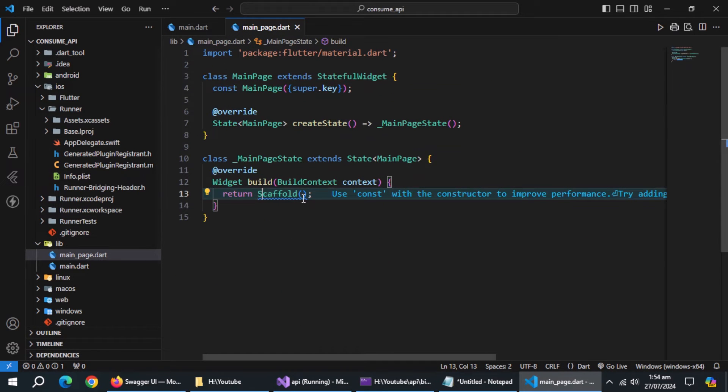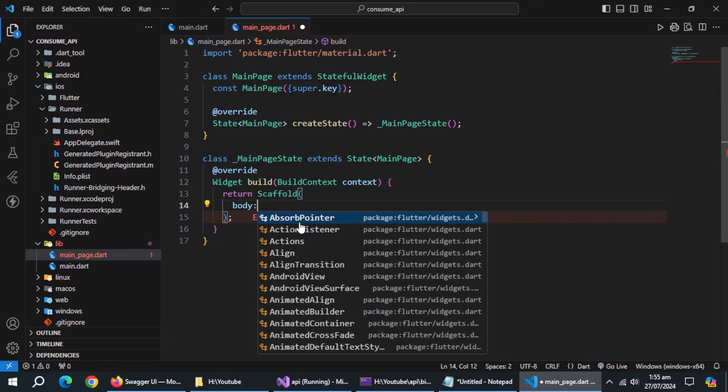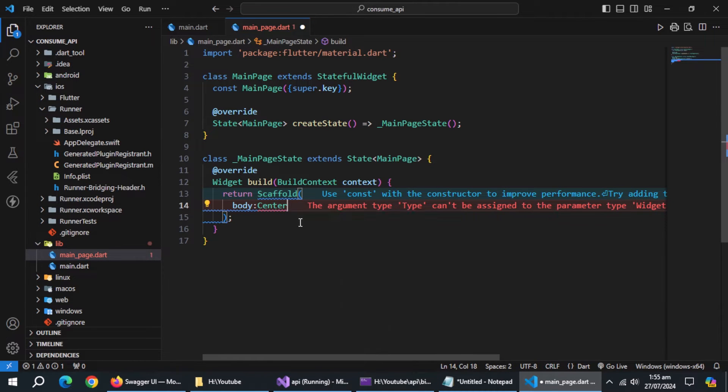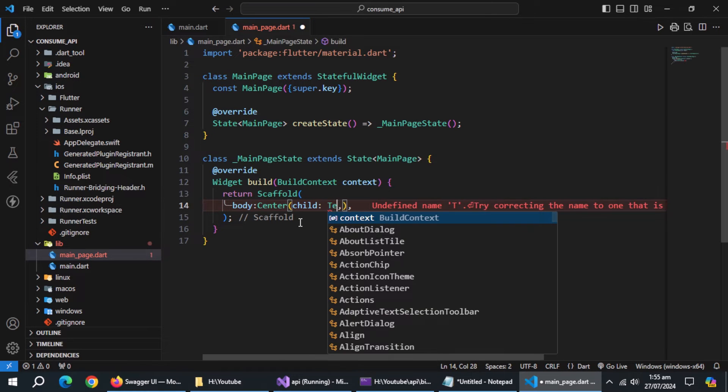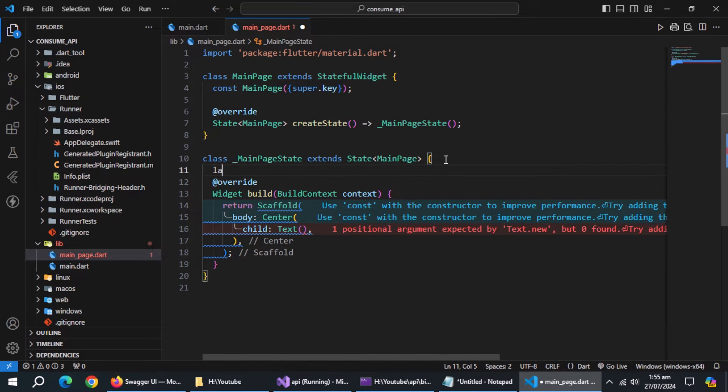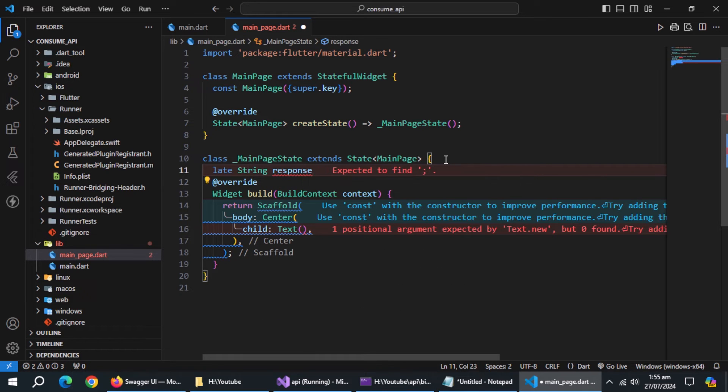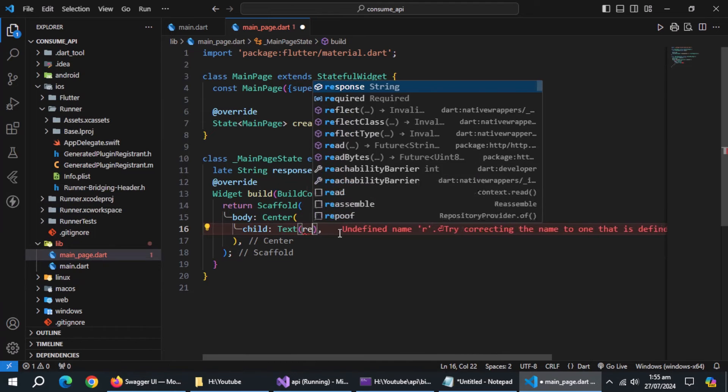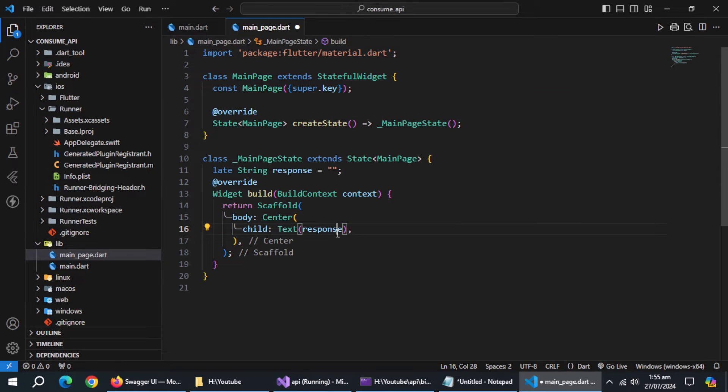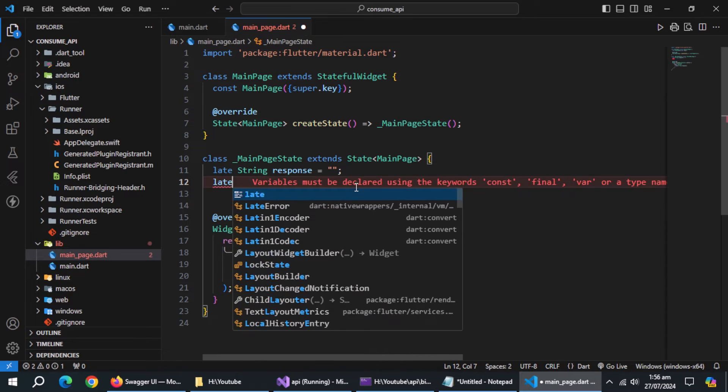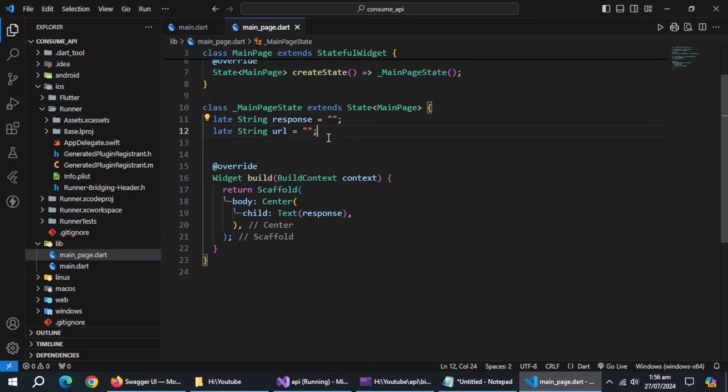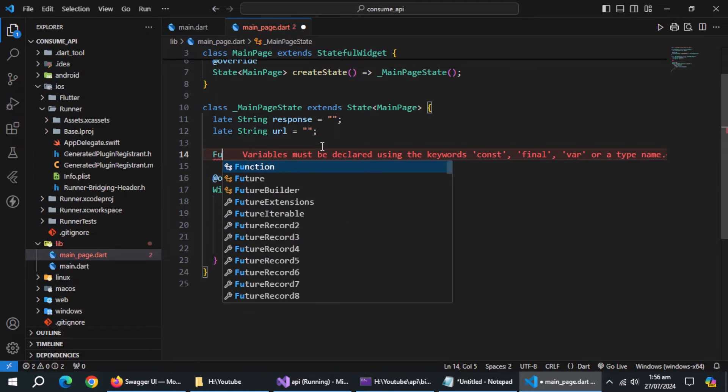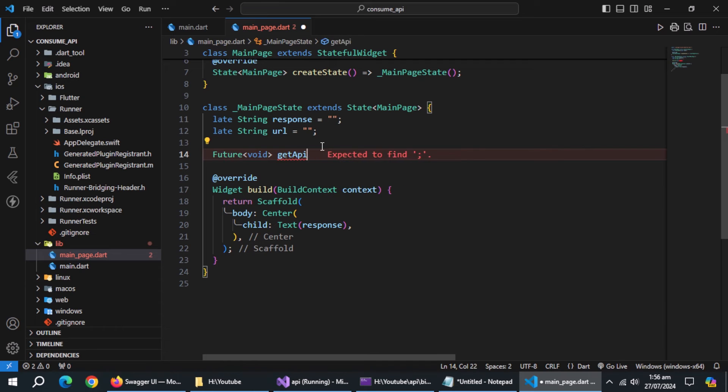Now, open main page. Create body and pass it center widget. Pass text widget to it. Here, create string type variable named response and initialize it. Pass it to text widget. Now create string type variable named URL. Create method of return type future void named get API response and make it async.